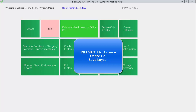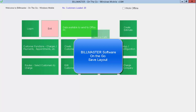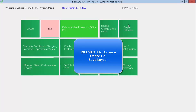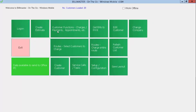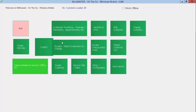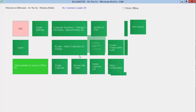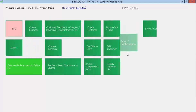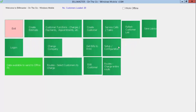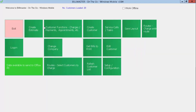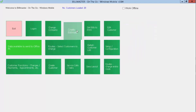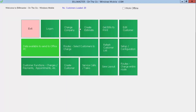You can rearrange the tiles within Billmaster in any fashion you like, and then once you're done you can hit that Save Layout button. So just hit Save Layout and now it's saved.